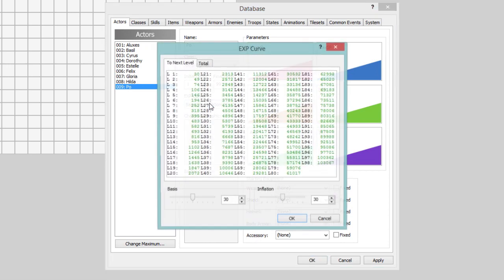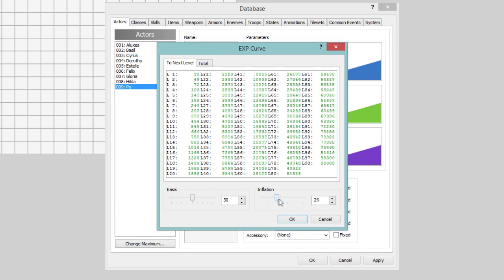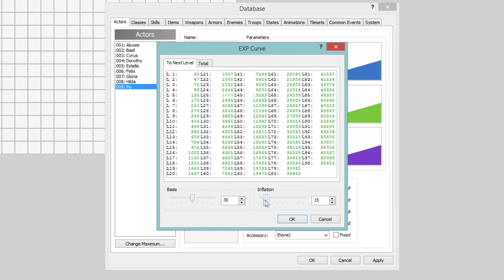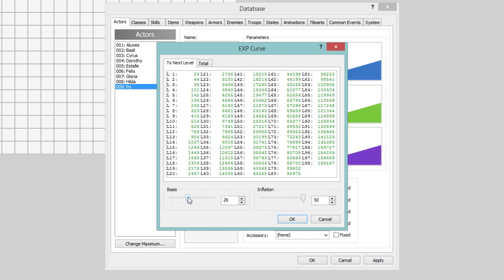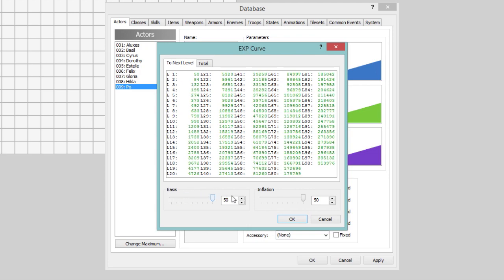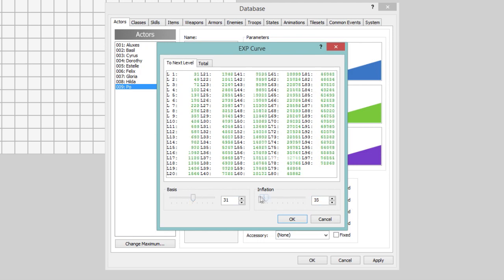Anyway, the EXP curve here, this might look really confusing, but don't worry, it's not. I'll go ahead and explain how it all works. Okay, so, as you can see, level one, he needs 30 experience to level up to level two. He needs 49 experience to level up to level three, 74 to level up to level four. Now, the inflation thing is kind of like, it changes how the multiplier works.